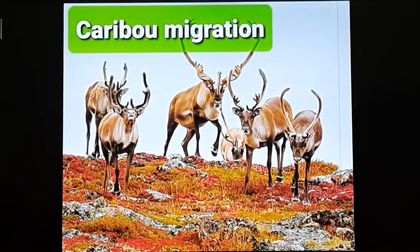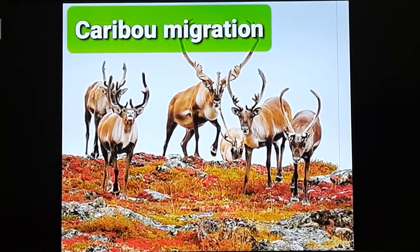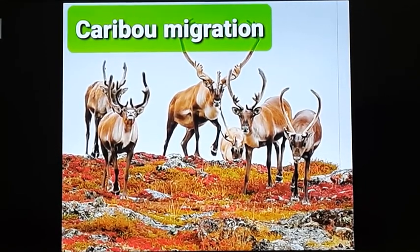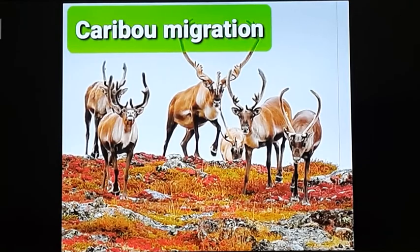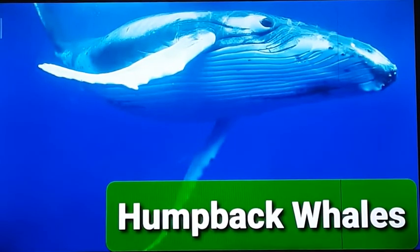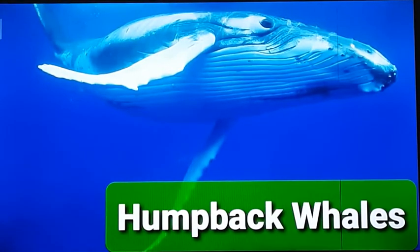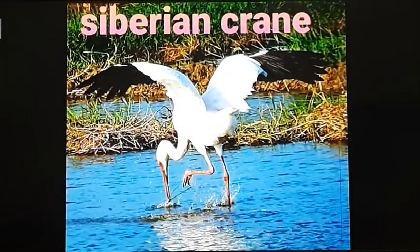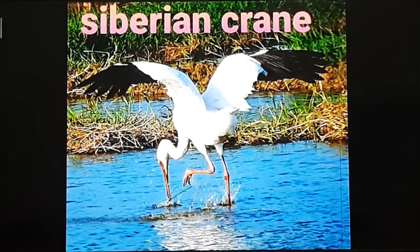Caribou in North America travel southwards to escape from extreme winter. During spring season, they start their journey northwards and return to North America. Humpback whales migrate from the icy waters of Antarctica to warmer places. The Siberian crane comes to India every year during winter season and returns to Siberia during summer. So every year, migratory birds, animals, and marine animals show migration.